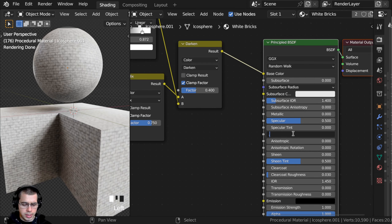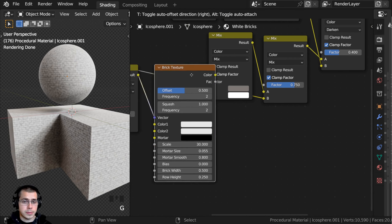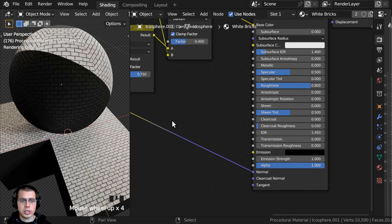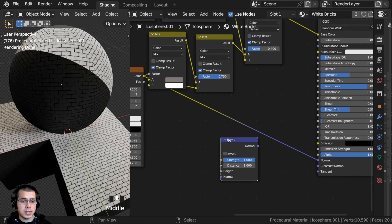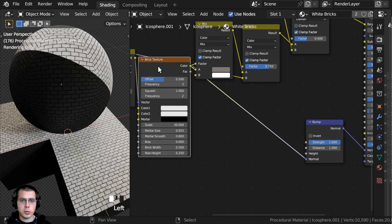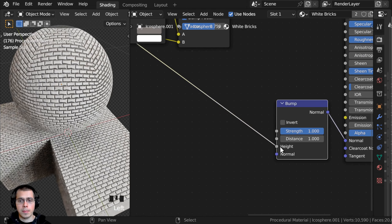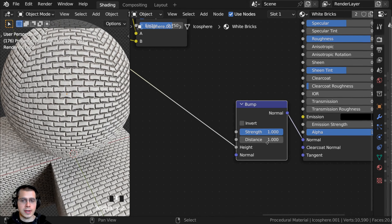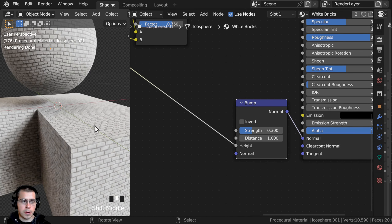I also want to add some data into the normal to give it some bump. I'll take this brick texture color and plug that into the normal. There are some weird shading issues, so I need to press Shift+A and search for a Bump node — the Bump node converts the color data into normal data the shader can use. I'll drop it in between the brick texture color and the normal, with the brick texture color going into the height value of the bump, and the bump output going into the normal. Now it looks like the bricks are popping out. I'll turn the strength down to 0.3 so it's not quite as bumpy.